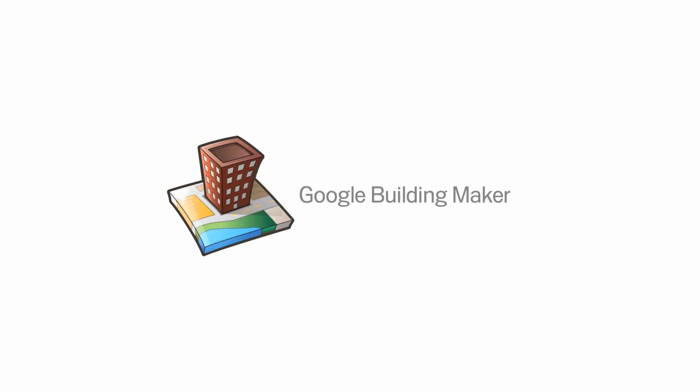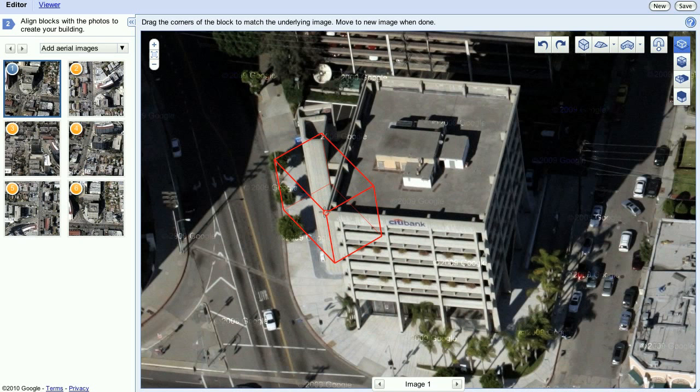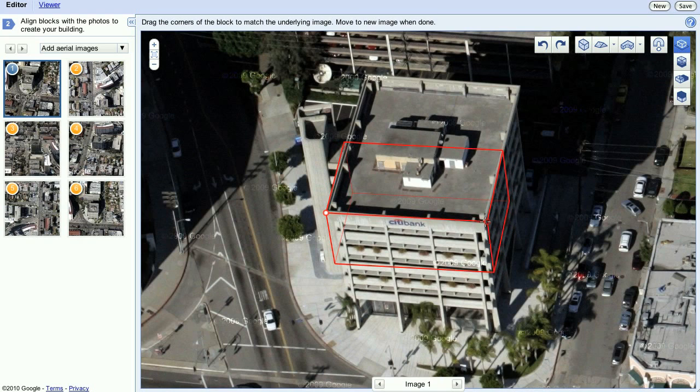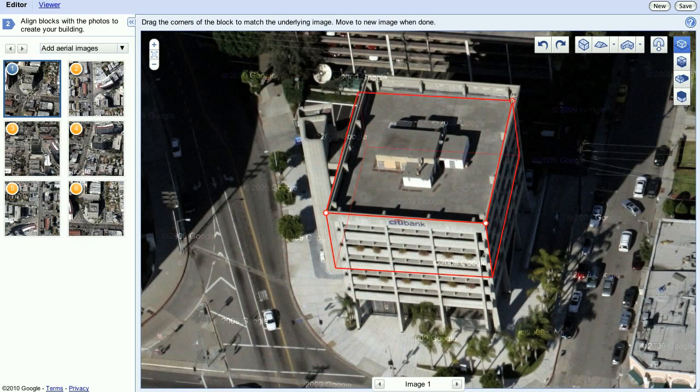If you need to model an existing building, there's nothing faster than Google Building Maker. Building Maker is a free online tool that you can use to model existing buildings based on aerial imagery that we provide.